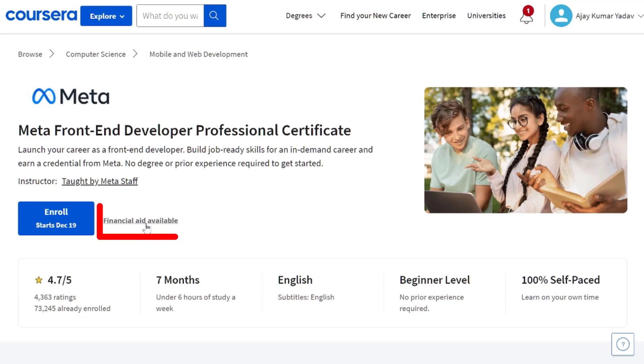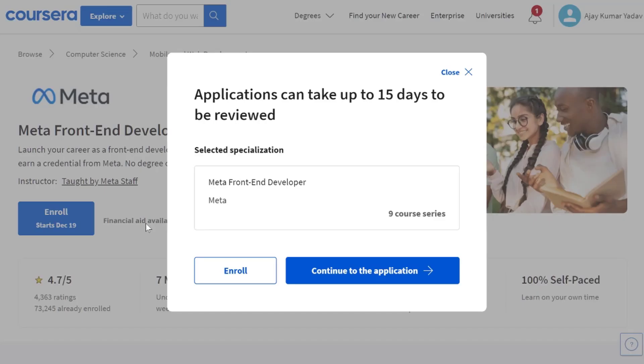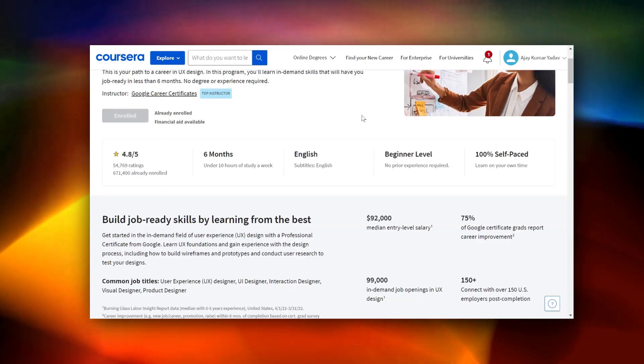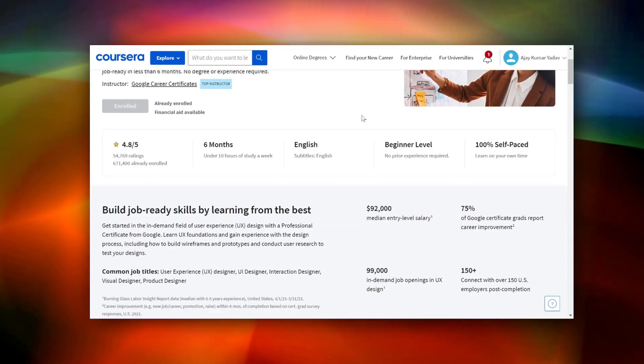Let's jump and here is the button for the application. As you know, this course is divided into 9 individual courses. So you have to apply individually to all the courses for financial aid.